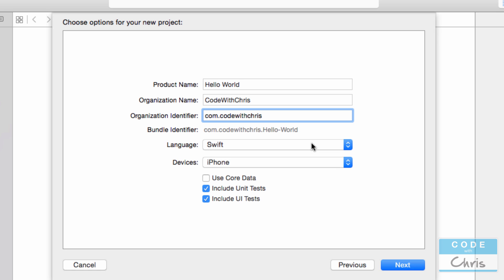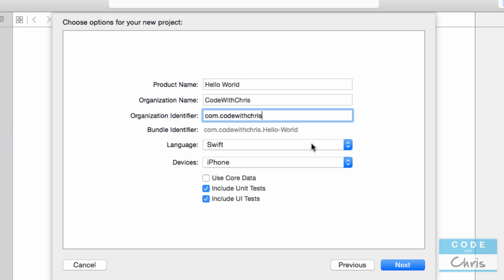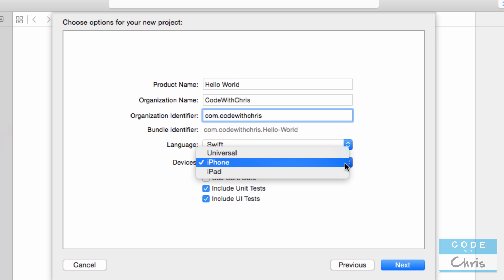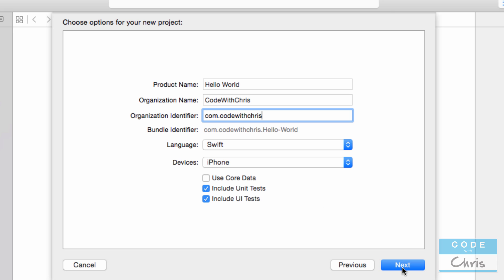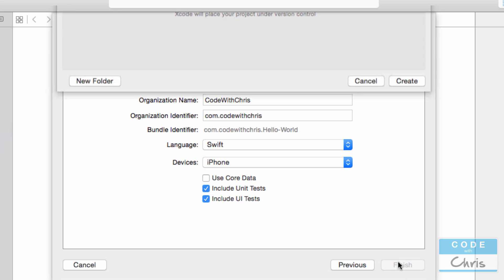For the language, we're going to be going through Swift. So you want to make sure you're selecting Swift for this language here. And for devices, we're only talking about iPhone at this point. So select the iPhone. And you want to make sure that use core data is unchecked. We're not going to go through that topic today. Click next.